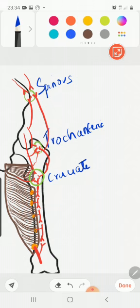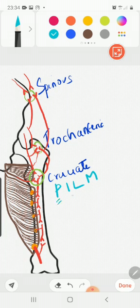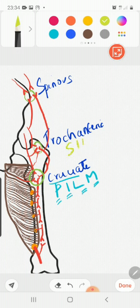To remember the branches of the cruciate anastomosis, use the mnemonic: 'Patriotic Indians Love Modiji' — standing for the first perforator, inferior gluteal, lateral circumflex femoral, and medial circumflex femoral. For the trochanteric anastomosis — inferior gluteal, superior gluteal, lateral circumflex femoral, and medial circumflex femoral — use: 'South Indians Love Masala.'